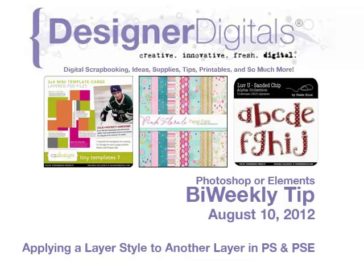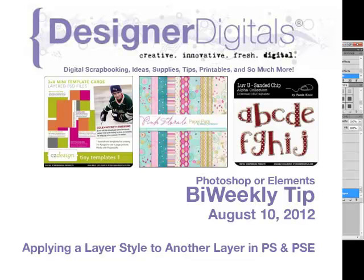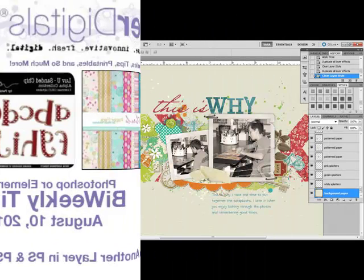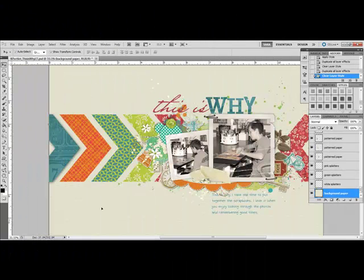Welcome to Designer Digitals Weekly Tip, August 10, 2012. This week: applying a layer style to another layer in Photoshop and Elements. Once you add a layer style like a drop shadow to one layer of a document, you can easily copy it to any other layer.